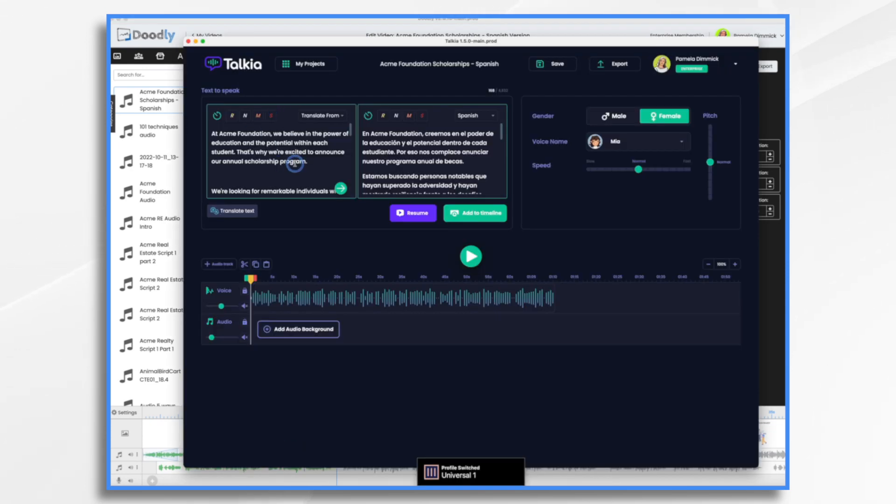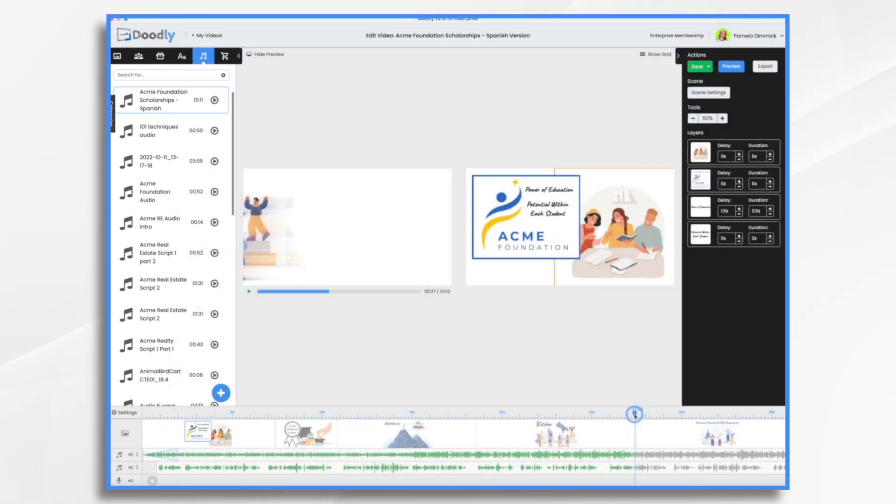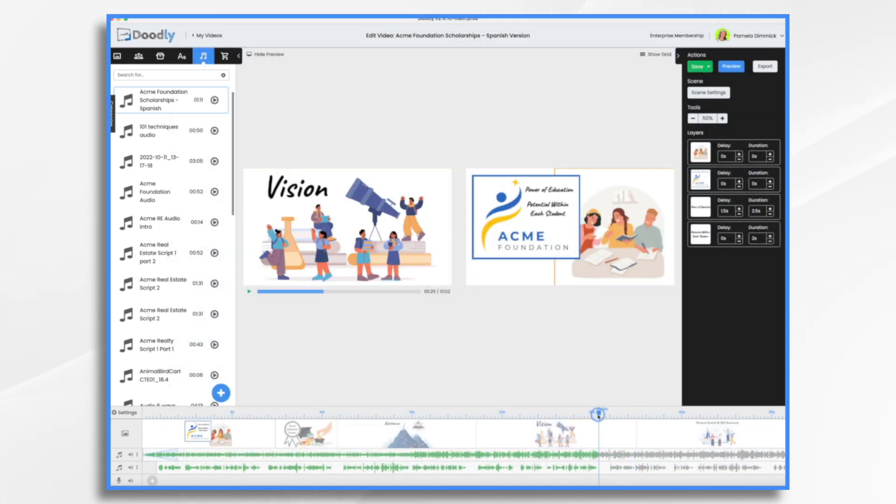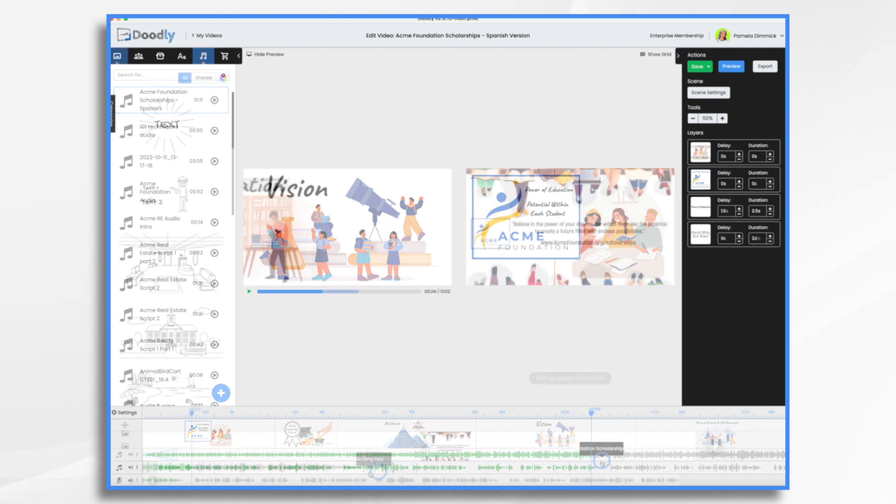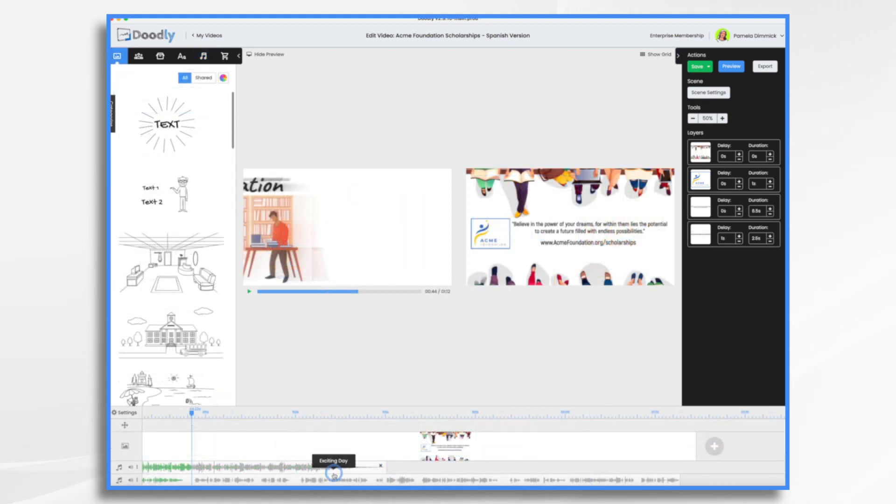Por eso nos complace anunciar nuestro programa anual de becas. Noelle de becas. Excuse my pronunciation. That's where scene one ended. So that ended there. So this does get a little confusing, but once you kind of get the rhythm, you kind of can figure it out.